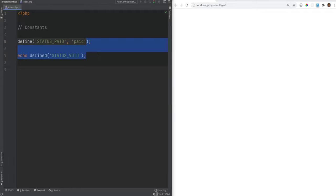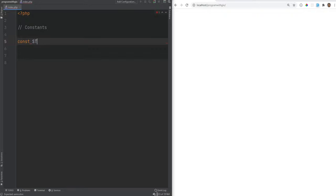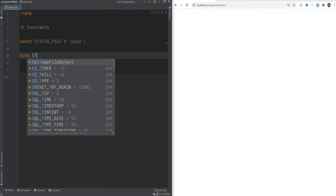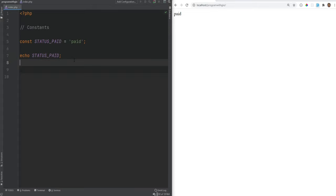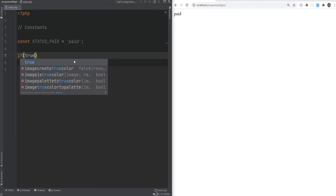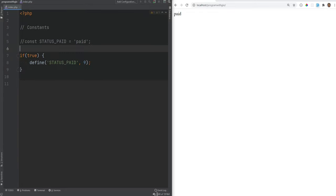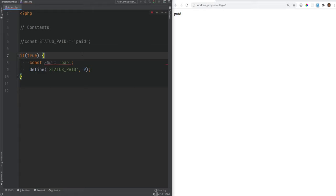Another way to define constants is using the `const` keyword. You can do `const STATUS_PAID = 'paid'` and echo it out the same way. The main difference between `define()` and `const` is that constants created with `const` are defined at compile time, while constants created with `define()` are defined at runtime. So you can't use `const` inside control structures like loops or if/else, but you can use `define()` inside them. For example, `if (true) { define('STATUS_PAID', 'paid'); }` works, but `const foo = 'bar'` inside a control structure would not.